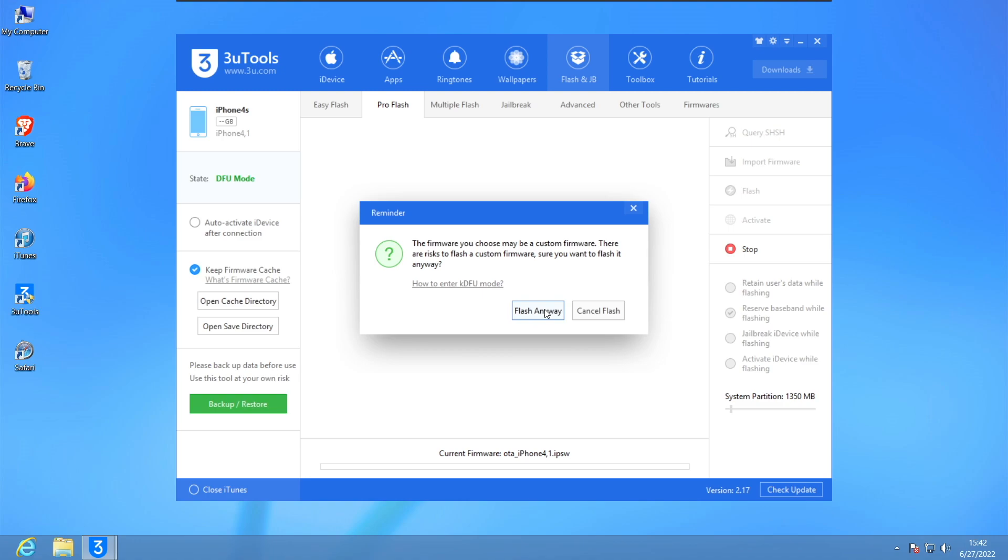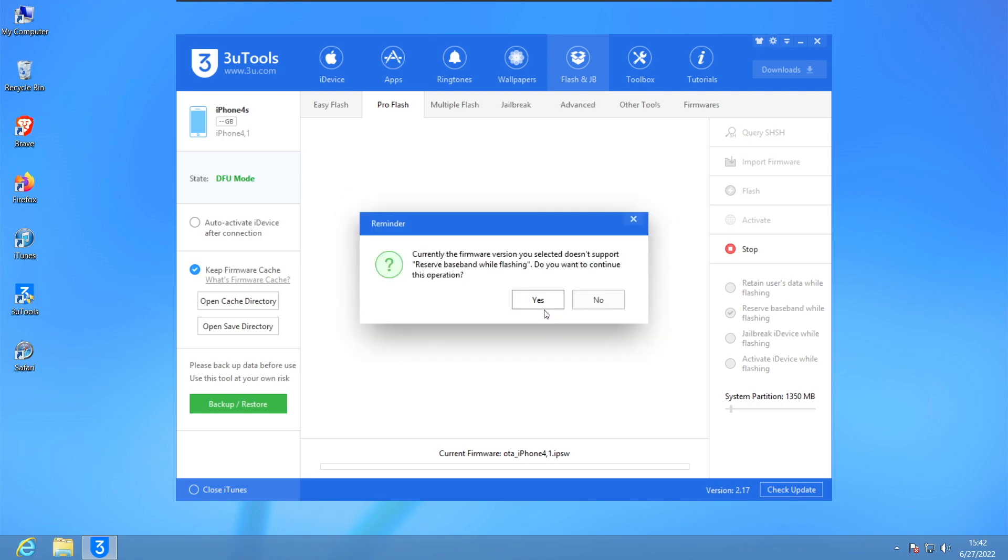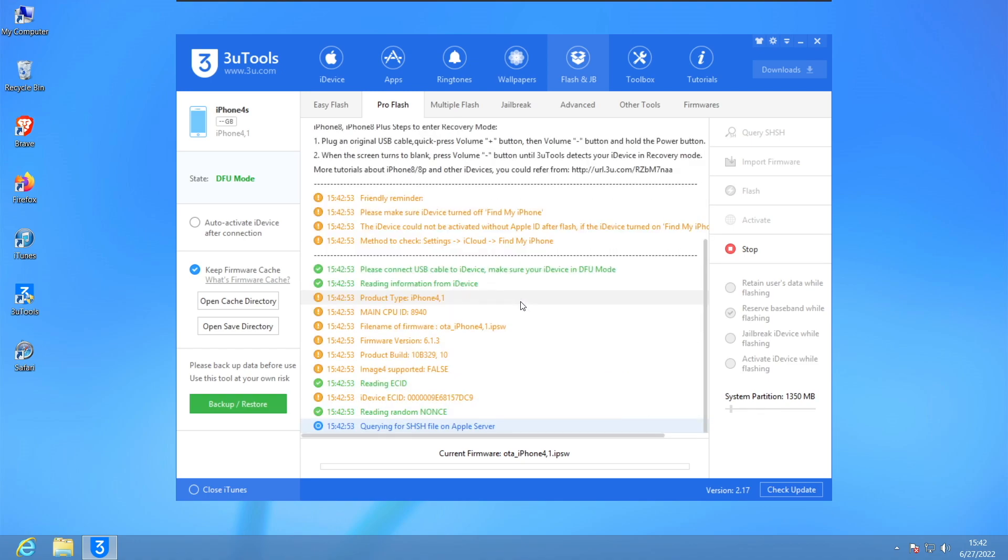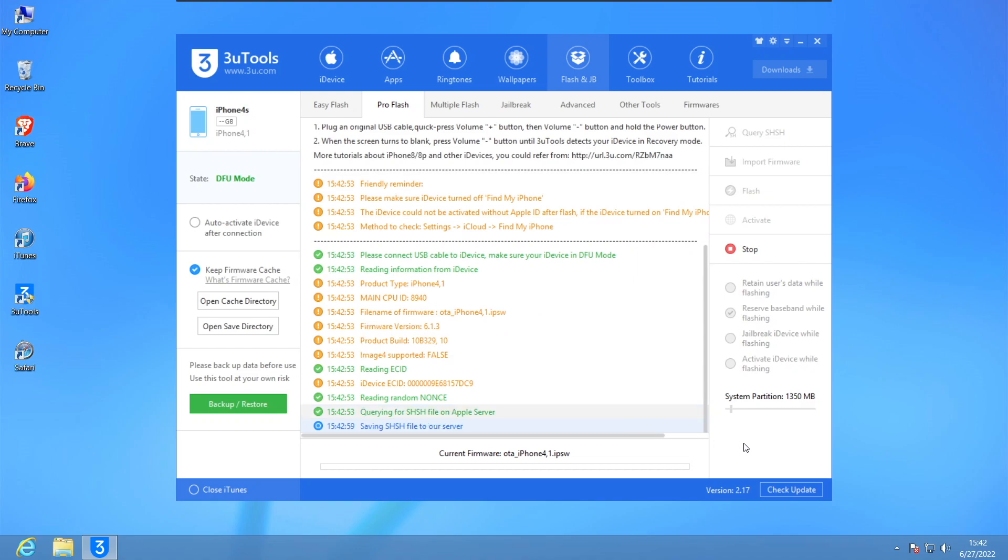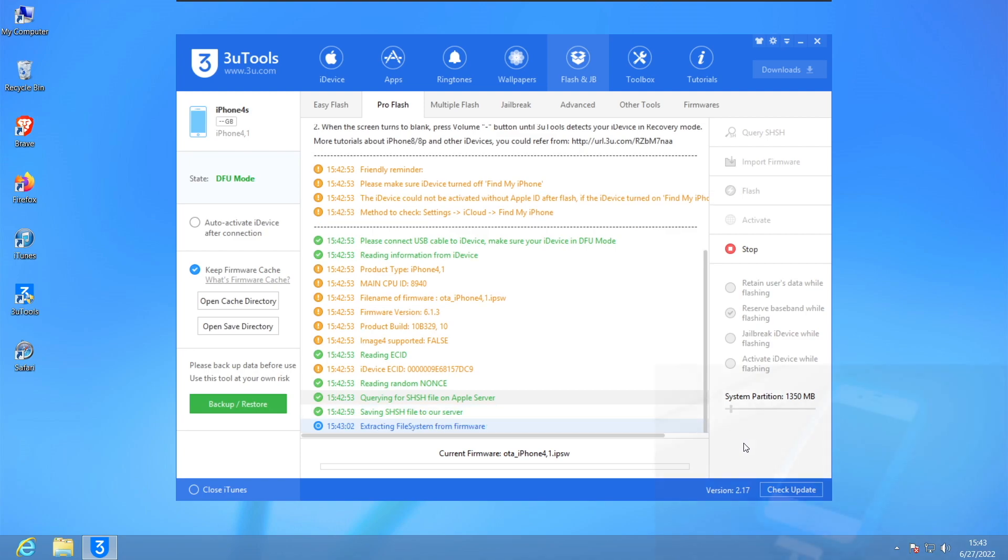Now we're gonna click Flash. The firmware might be a custom firmware because it is a custom firmware cleared by 3U Tools. Click on Flash Anyway. Current firmware version doesn't support, do you want to continue? Of course we'll click on Yes. And there we go, we're gonna wait for the process to finish.